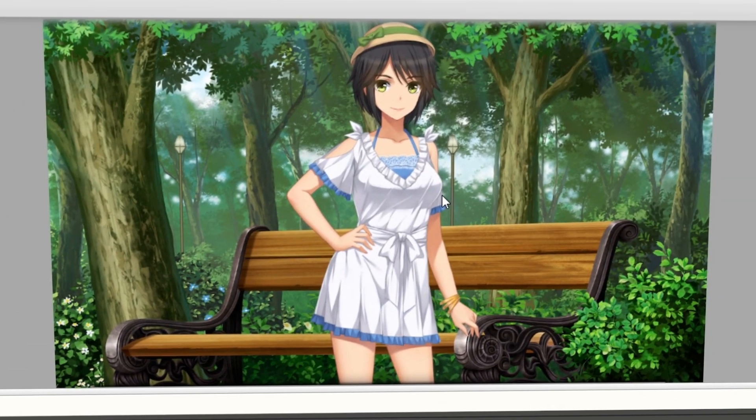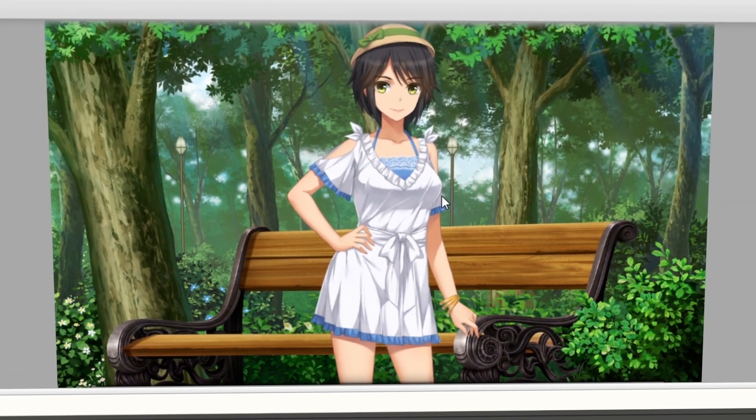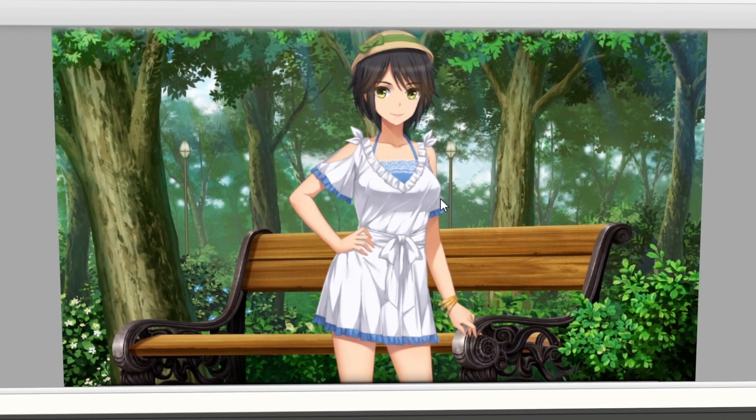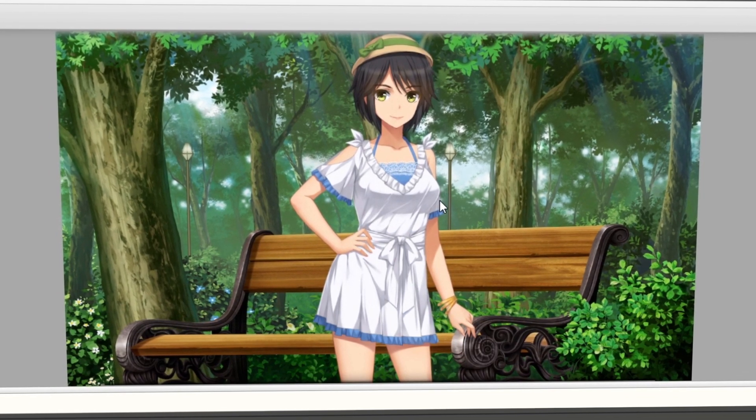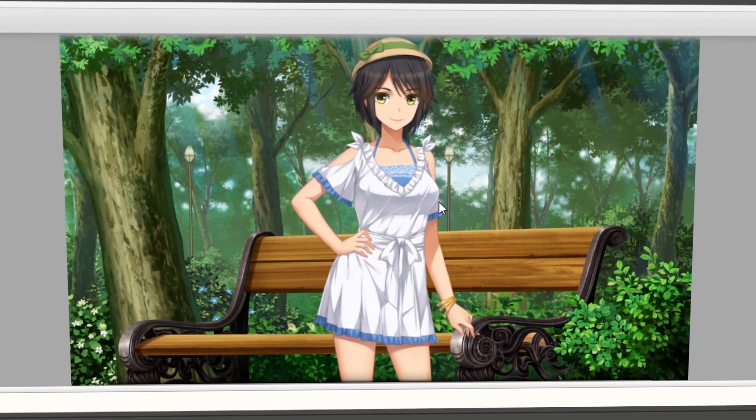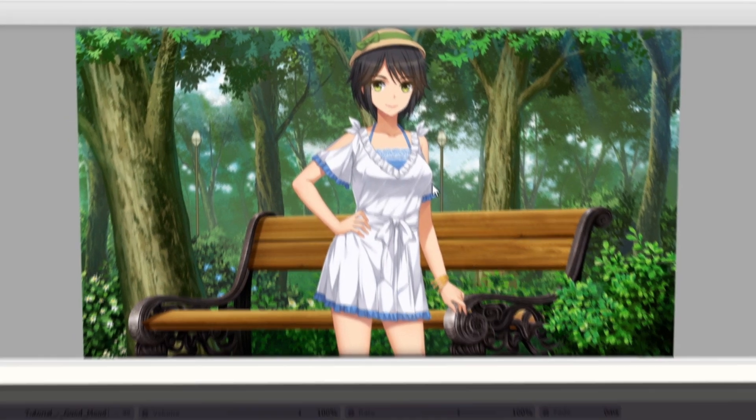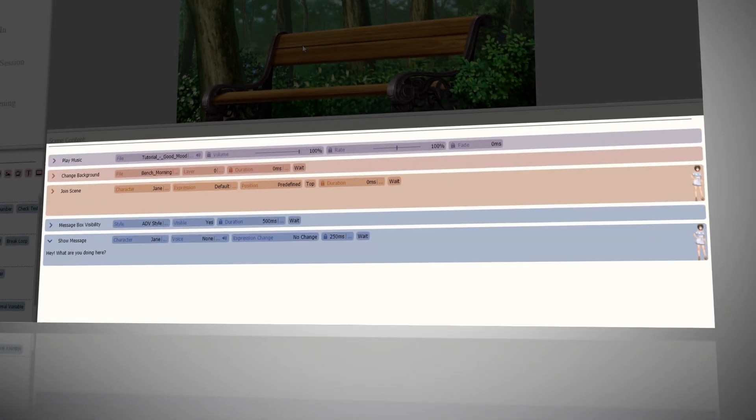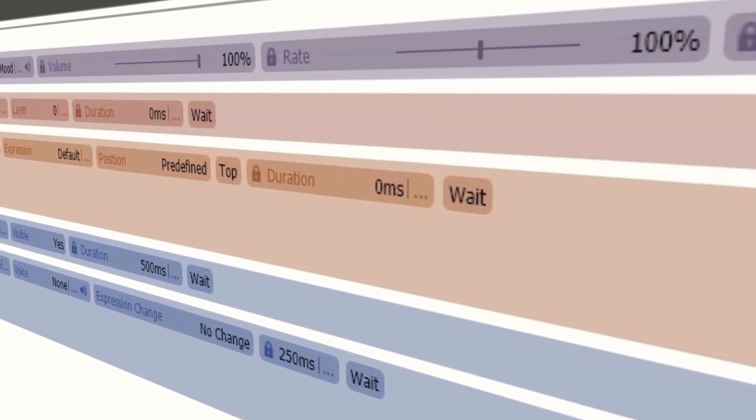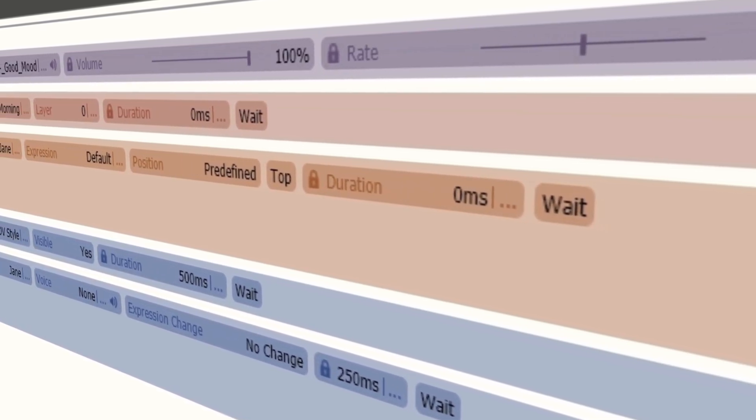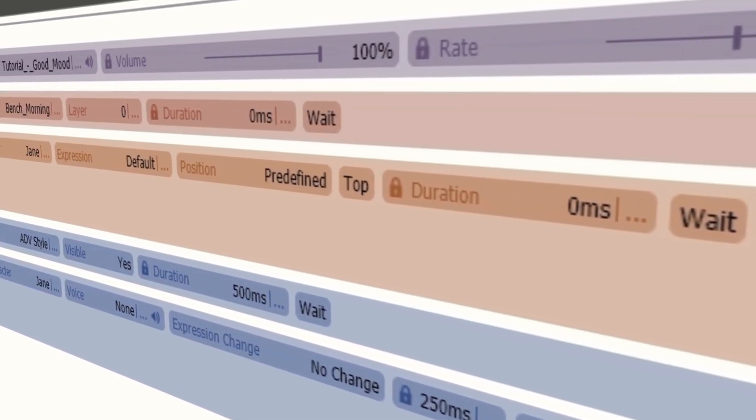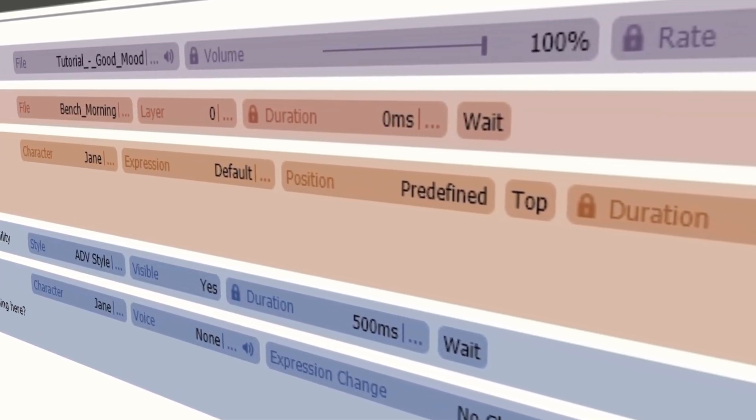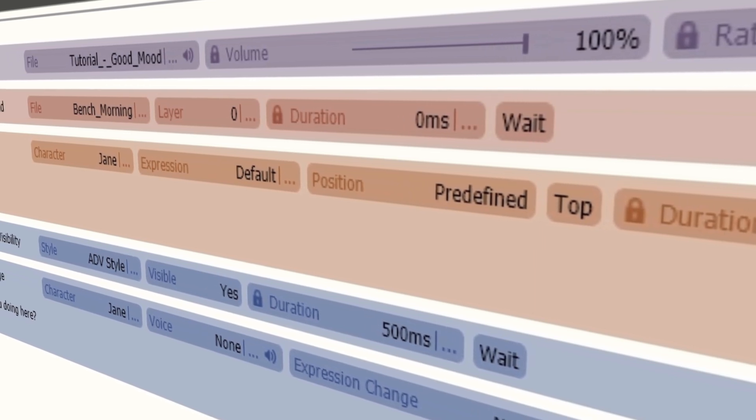By default, Live Preview doesn't update immediately and has to be changed in settings. More information about this feature will follow later. The Scene Content window is where the real magic happens. This is where you place commands to assemble the current scene, which can be dragged from the Command Palette or typed in manually.